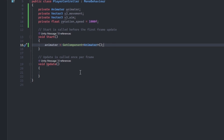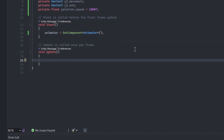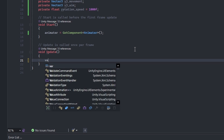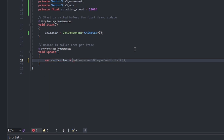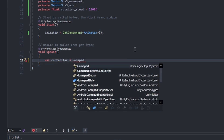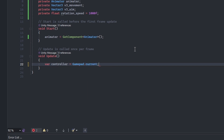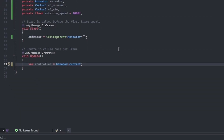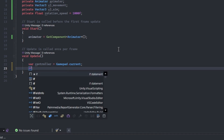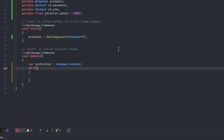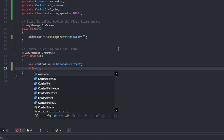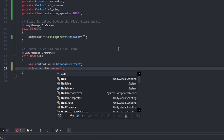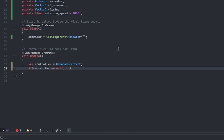Now hop inside the Update method. Let's start by setting up a controller reference. Declare a new var named controller and set it equal to Gamepad.current. The Gamepad class requires the using directive UnityEngine.InputSystem. If no gamepad is connected, we should return from this method. Write an if statement and check if controller equals null — if this condition is true, call return to exit the method.